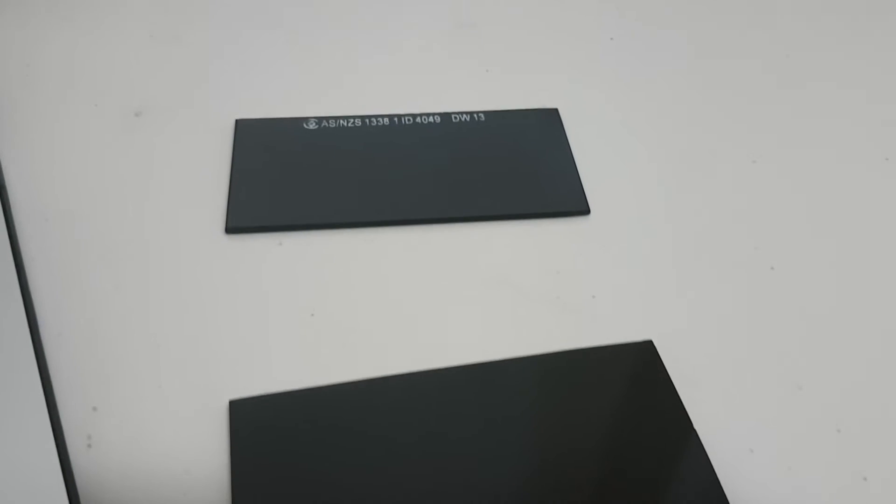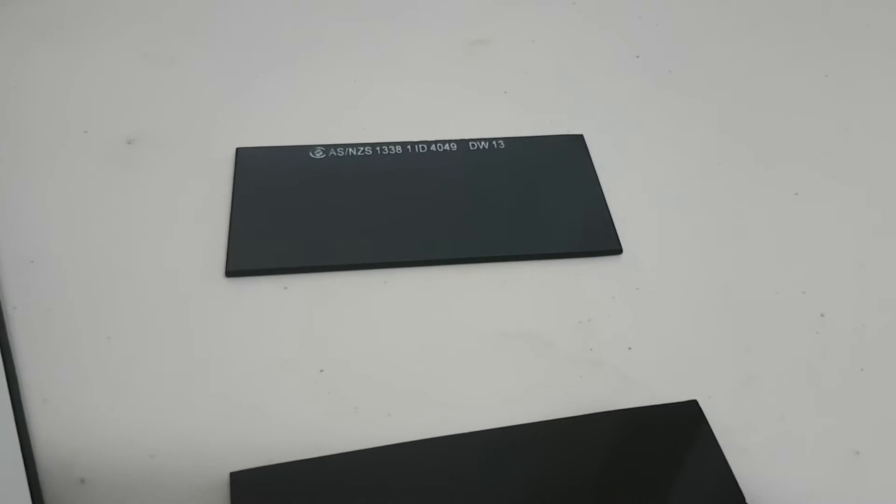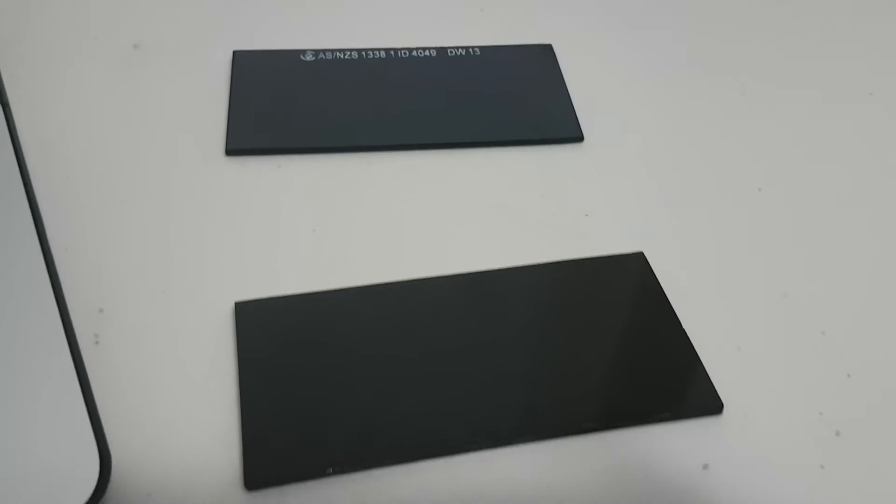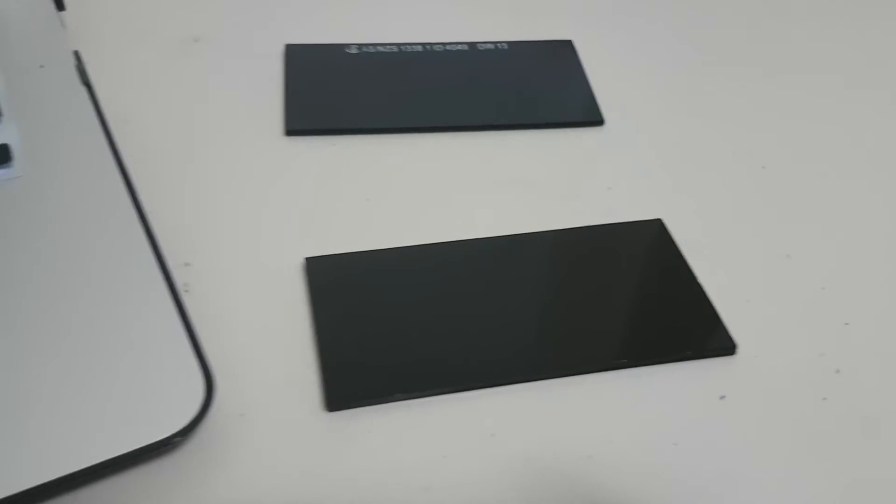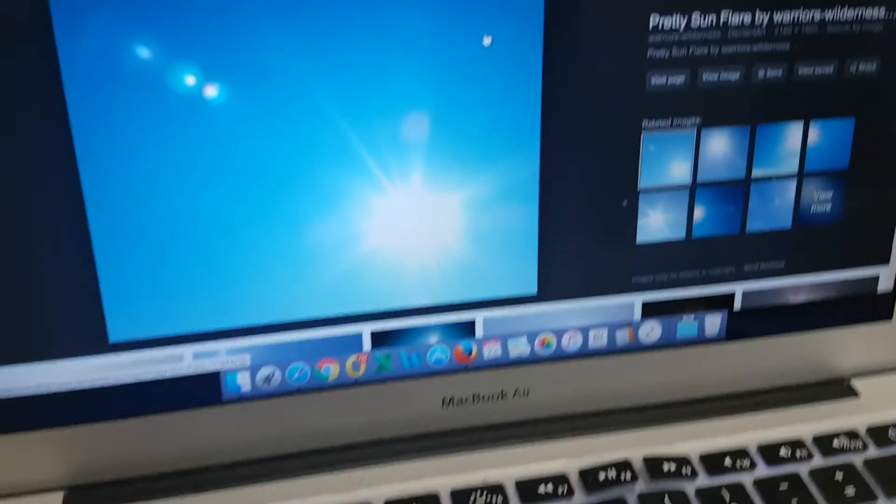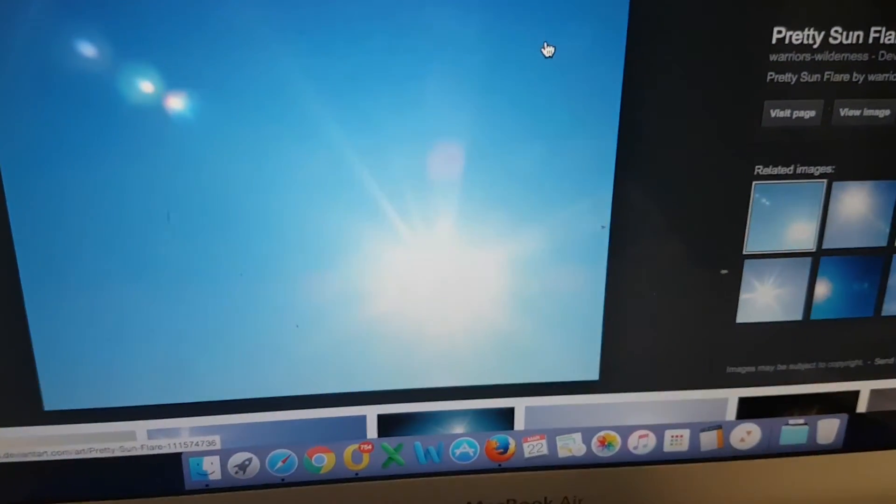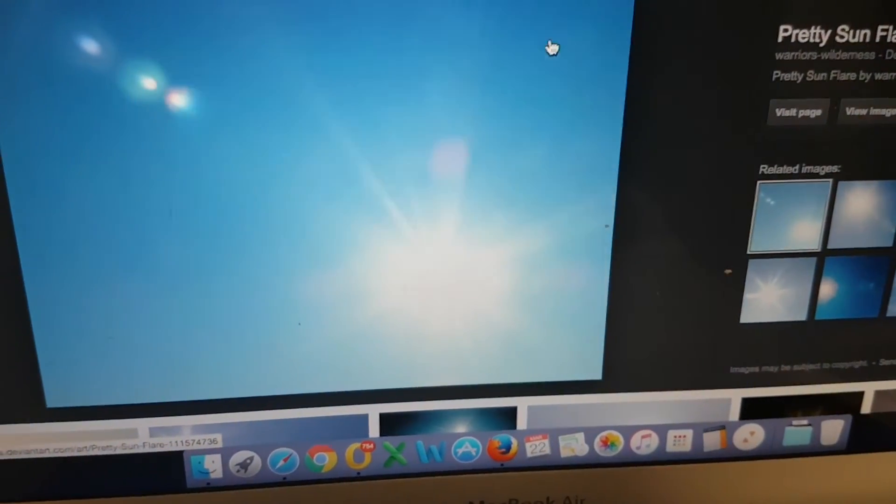So you will get a more accurate indication of the true size of the sun, which you'll see is quite a lot smaller than would be indicated by the appearance of this sun flare.